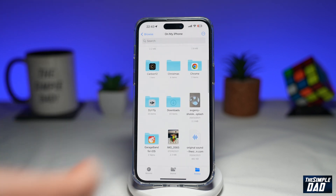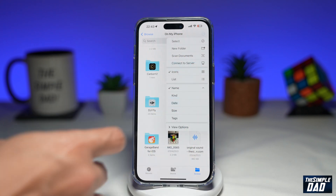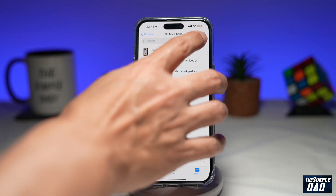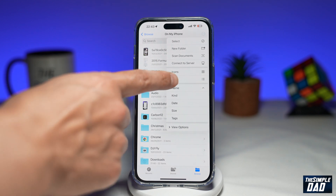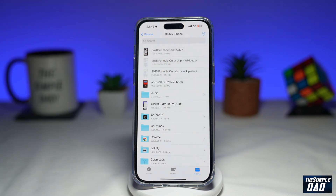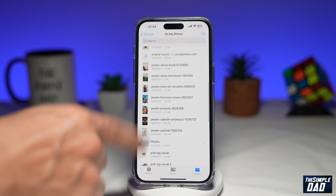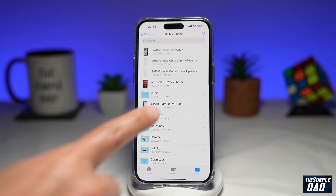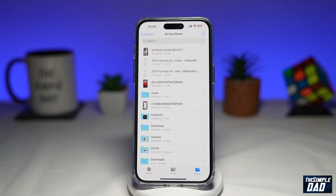Now to change it back to a list, where it gives you a full name and some dates as well, go ahead and tap on the three dots and then tap on List. Once you do this, it'll show all your files and folders as a list. Using this mode will allow you to see the date and the size.